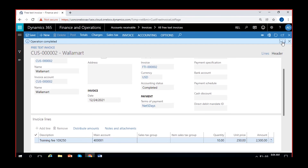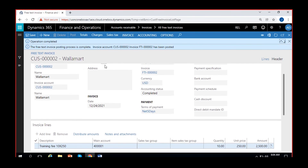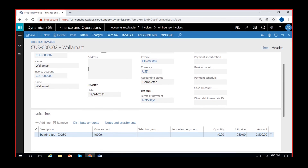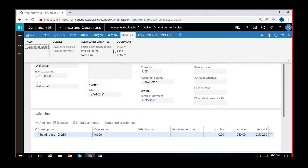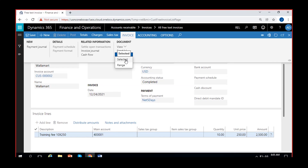The invoice is now posted. As you can see, the operation is completed — free text invoice number 2 has been posted. You can click here on Invoice and see the options of View, Send, and Print. Most of them work in the same way. You can print the invoice — a single invoice or multiple invoices at a time.